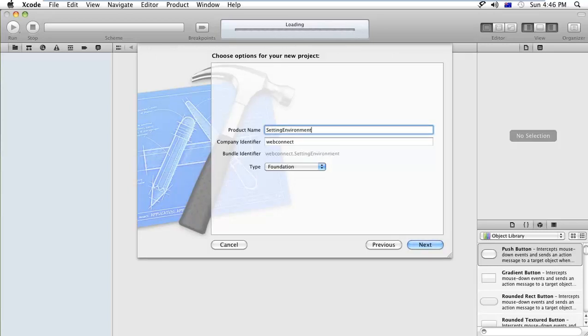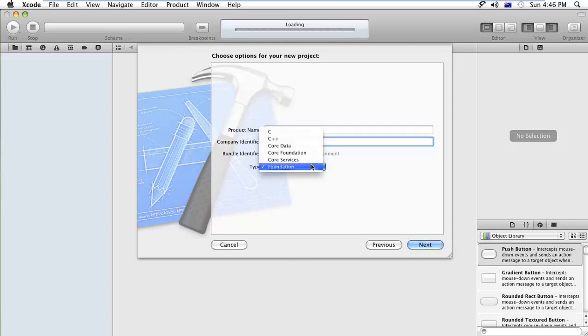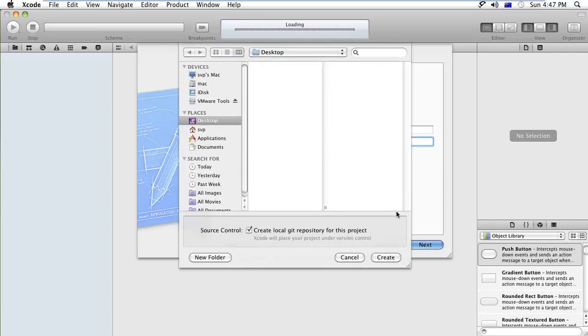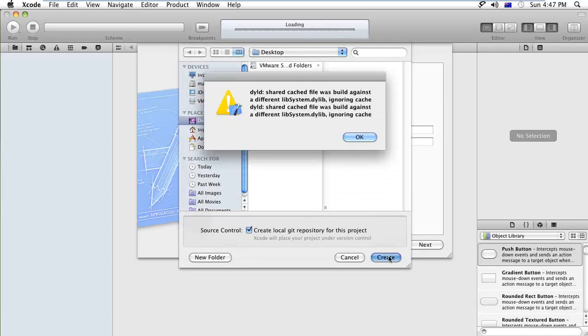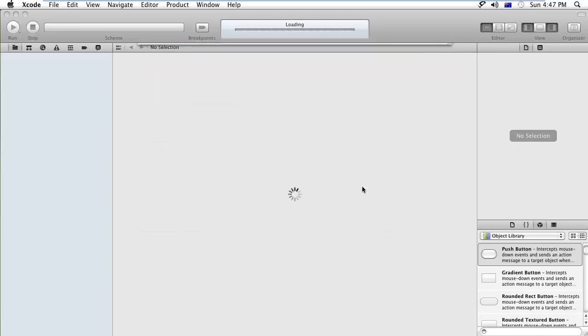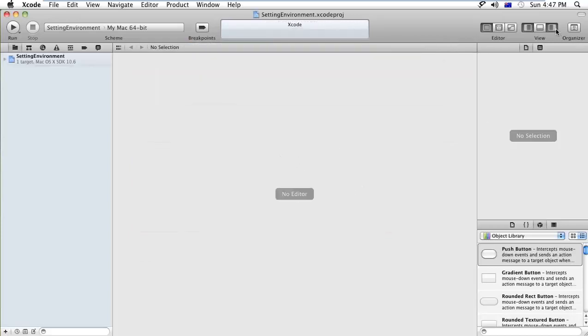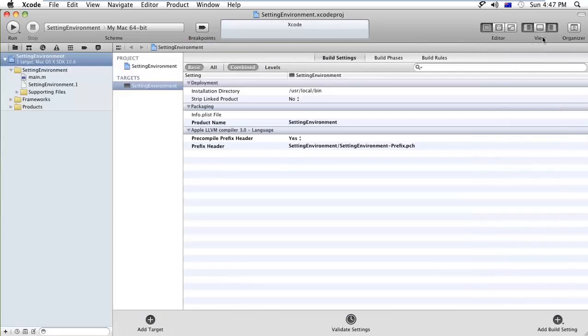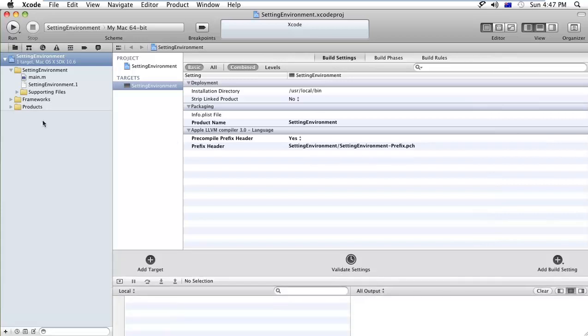This is your environment. This is the identifier. After that, we're going to use the foundation framework. Click on the next button and I will create a new project.